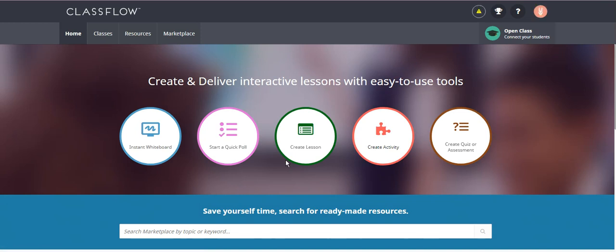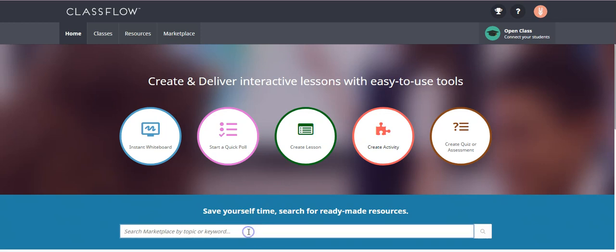So right when you get here, you can create your lesson and there's so many things to do. You have instant whiteboards, start a quick poll, create a new lesson, create an activity, create an assessment or you can search the marketplace.